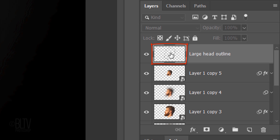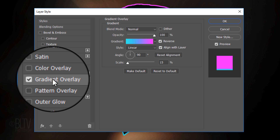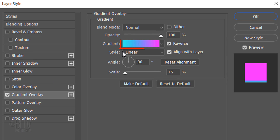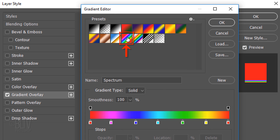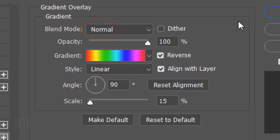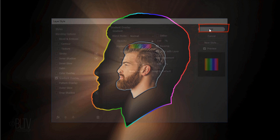Double-click the thumbnail of the outline layer to open its Layer Style window. Click Gradient Overlay. Click the Gradient Bar to open the Gradient Editor. Click this multi-colored thumbnail preset and click OK. The Blend Mode is Normal, the Opacity is 100% and the Style is Linear. Checking Reverse reverses the color of the gradient — feel free to try it both ways. The angle is 0 degrees and the scale is 100%.